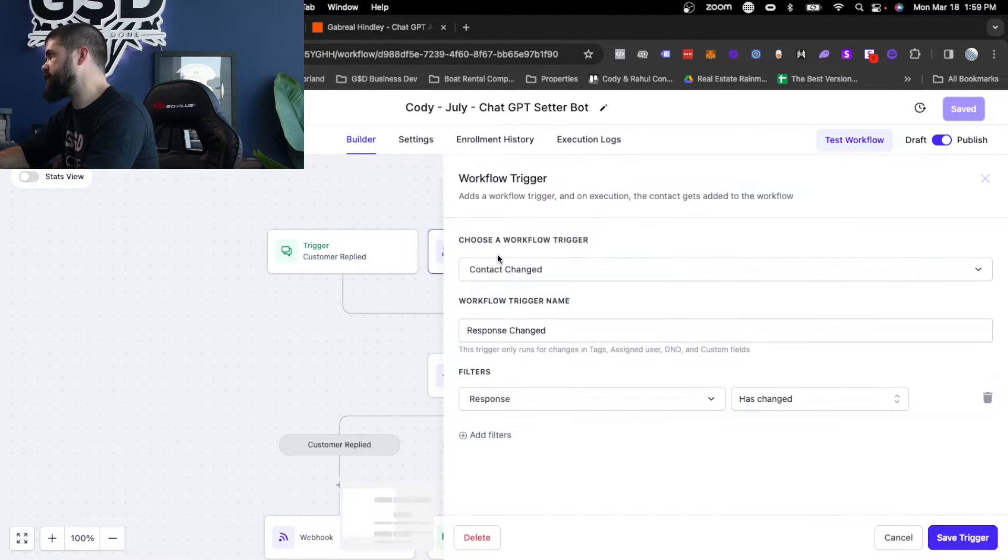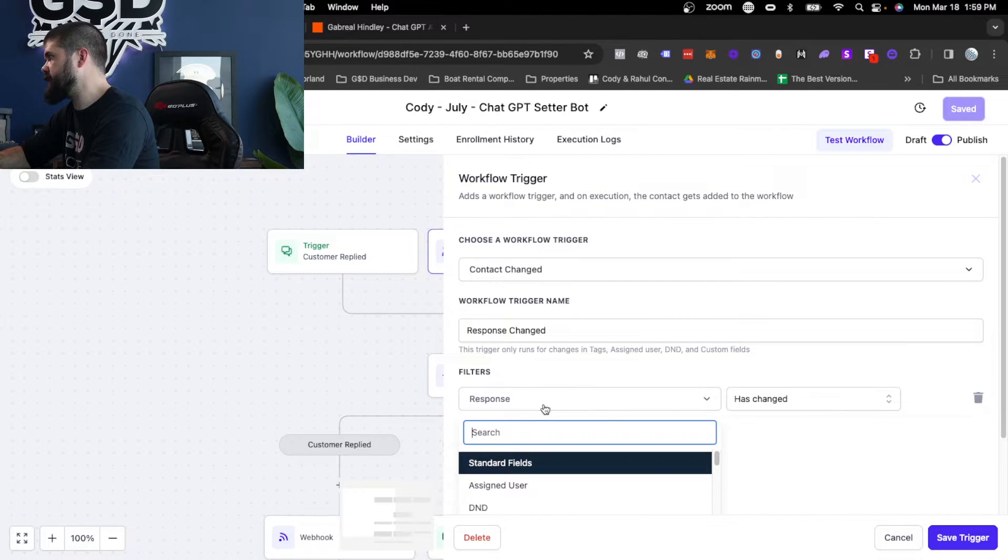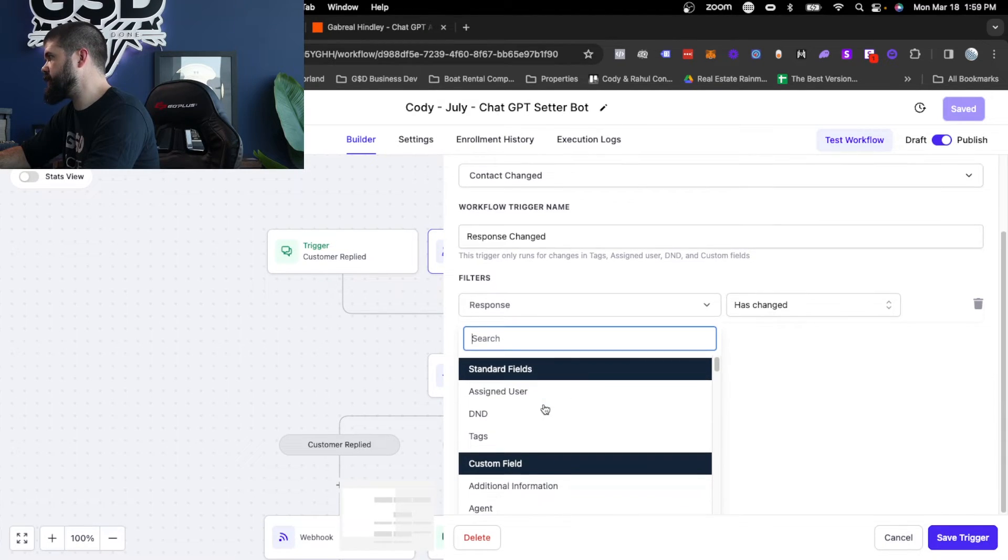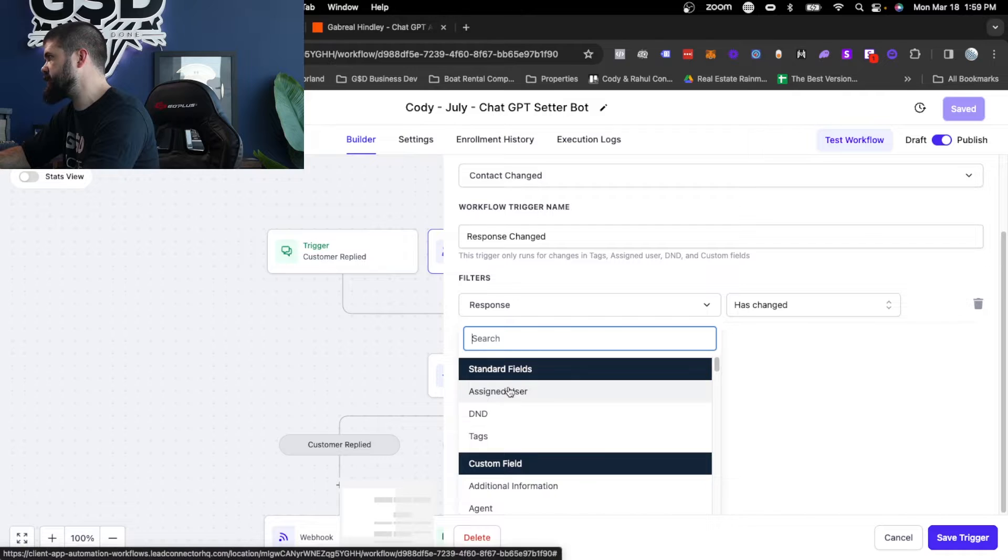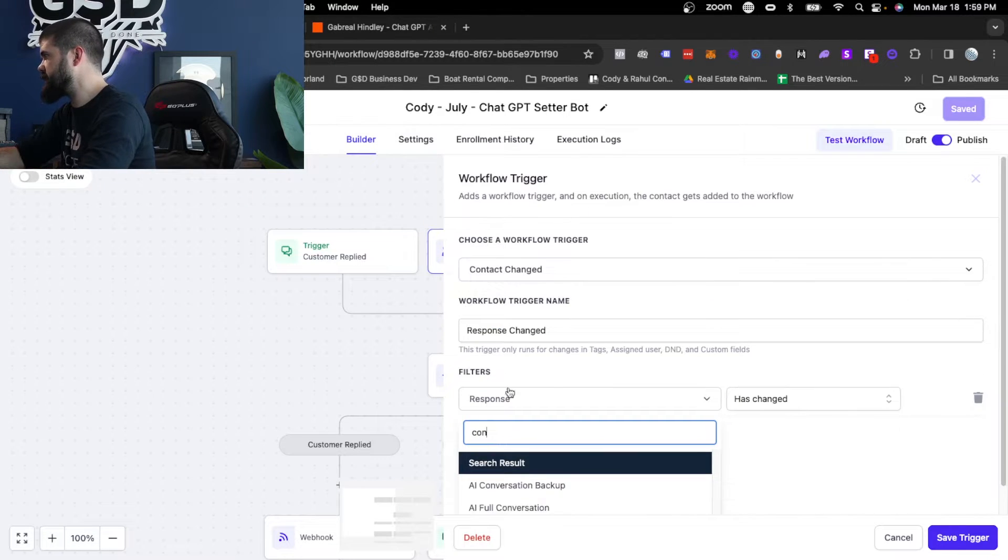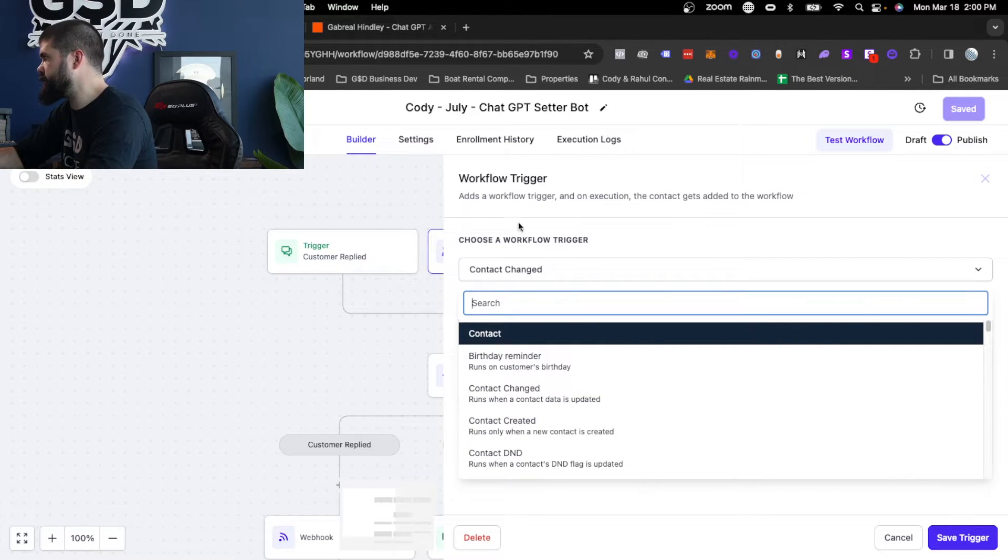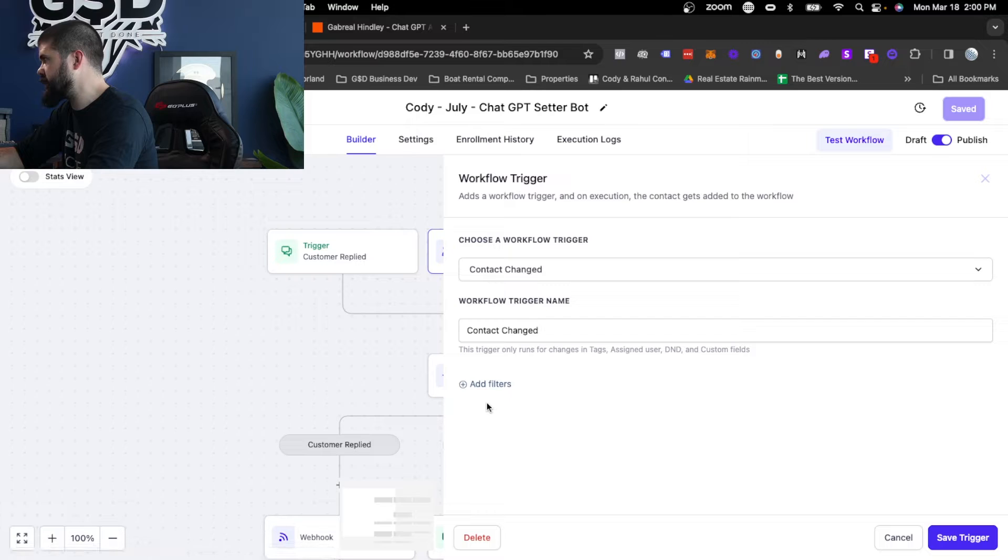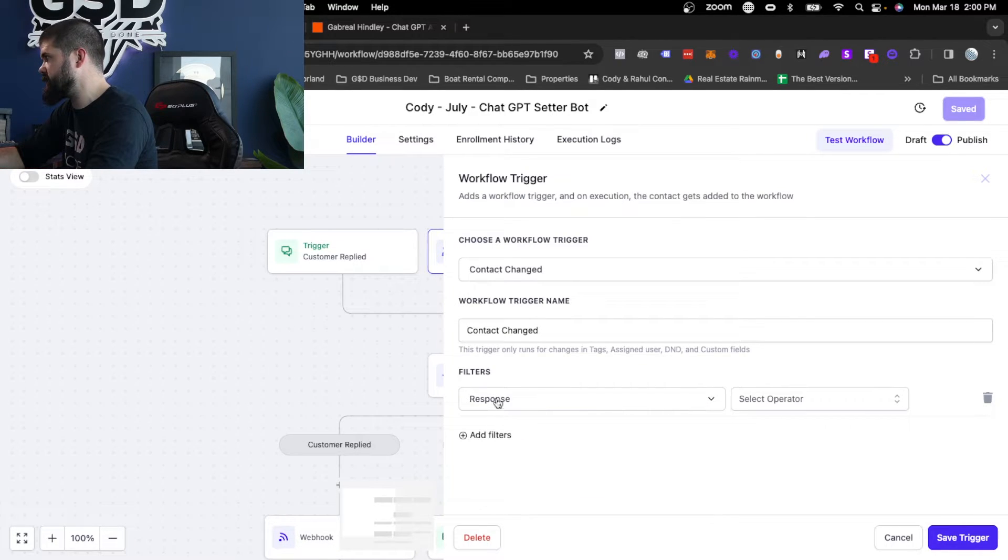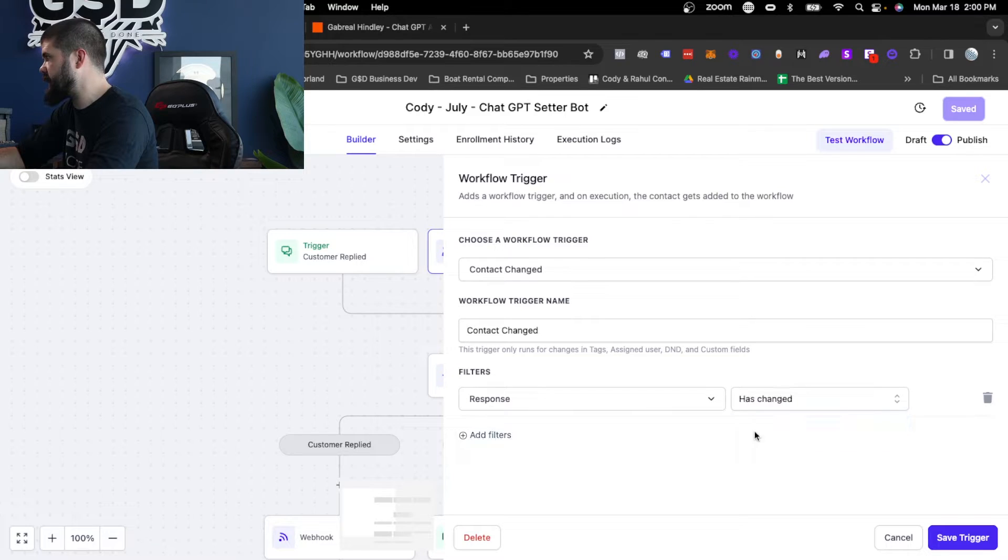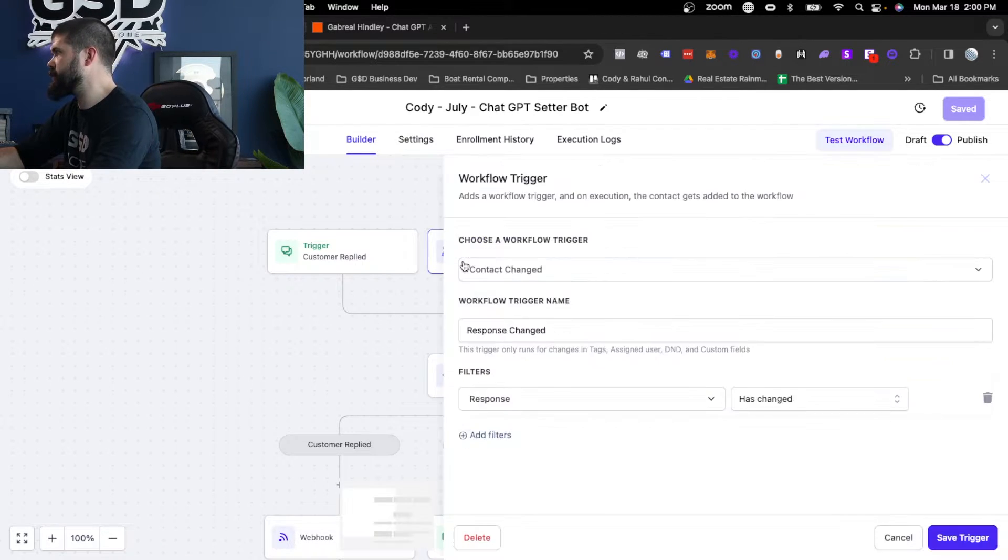The second trigger is response has changed. So you can come down here. How you get to response has changed is you actually go contacts. So up here for the main trigger, it's going to be contact changed. And then the filter, you can just type in response because you've got that. So this is your custom value. And then you say has changed. Then you would save that. Those are your two triggers.